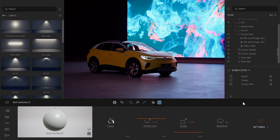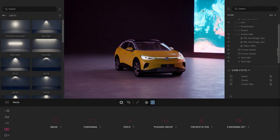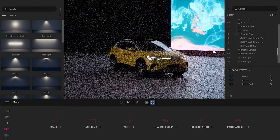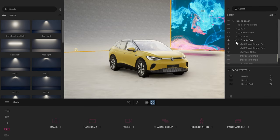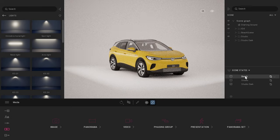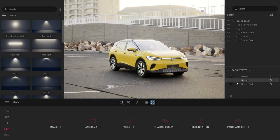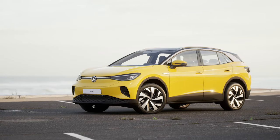Currently the path tracer is set to 2.56 samples. When exporting the final image, I'm going to crank that up to 10.24 for the highest resolution and quality possible. I can come back to my different studio scene states, and as you can see, all the changes done in one didn't affect the other because I had that box checked.